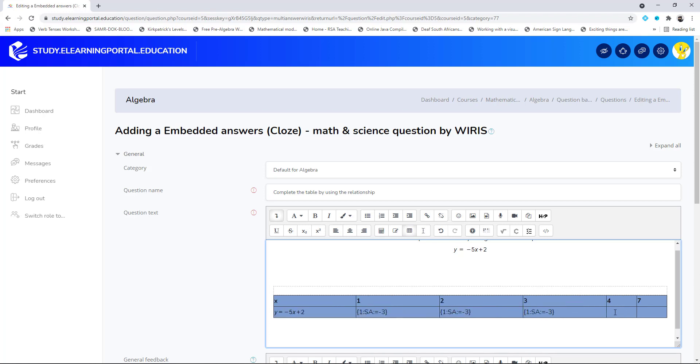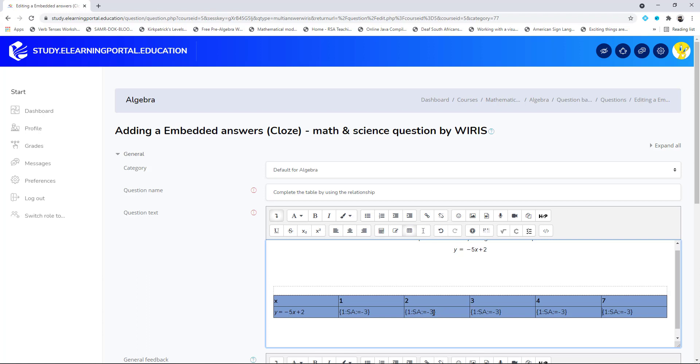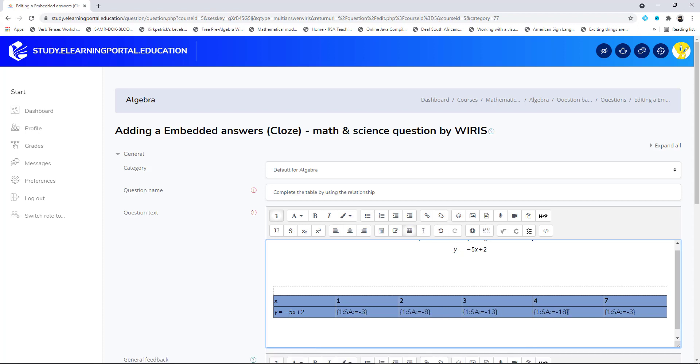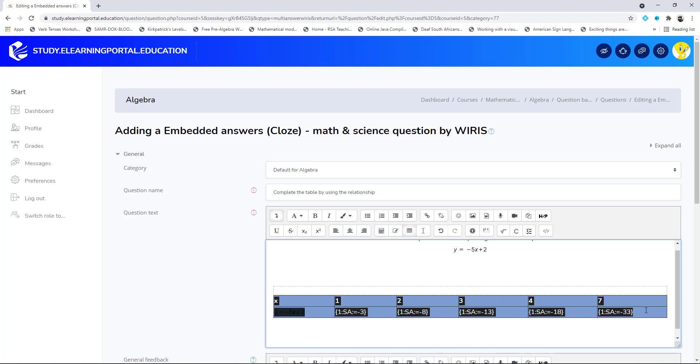Now we can just change the correct answer. This will be -8, and this will be -13, and this will be -18, and this will be -33. Okay correct, great.